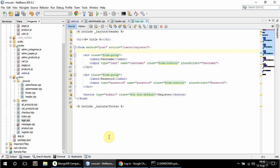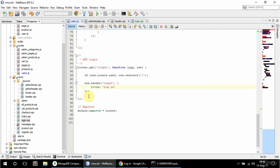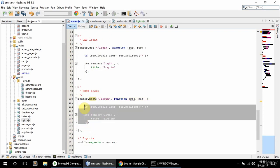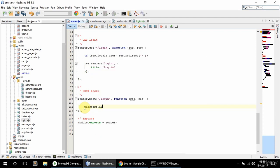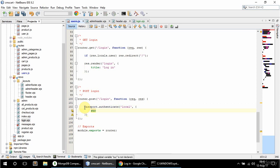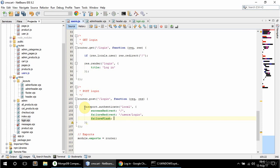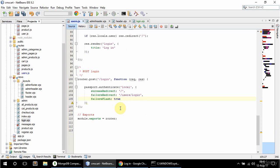For the POST route, I'll change the form action to users/login. I'm gonna copy the GET route and say POST login. In here I'm gonna use passport.authenticate with 'local' and pass an object with successRedirect set to the home route, failureRedirect set to slash user slash login, and failureFlash set to true so that message from Passport.js is displayed.